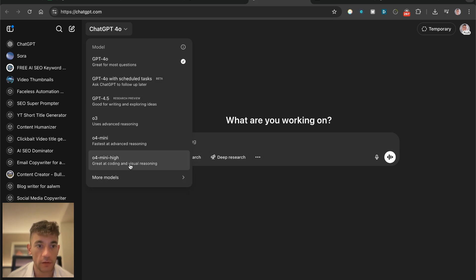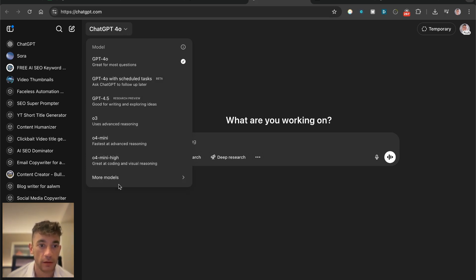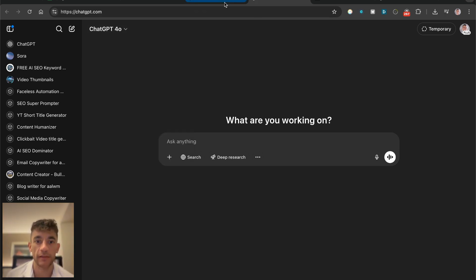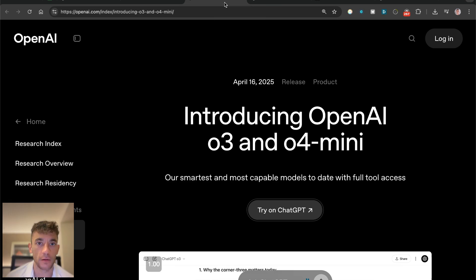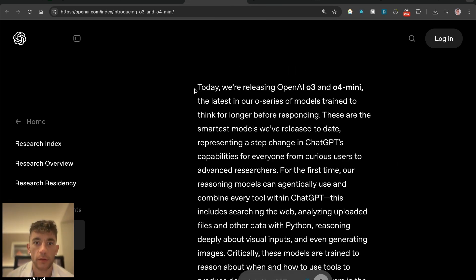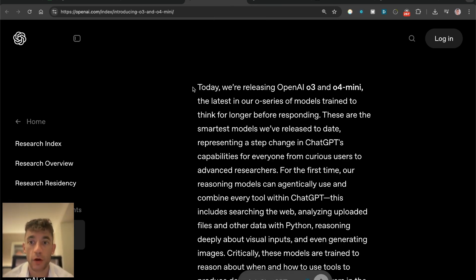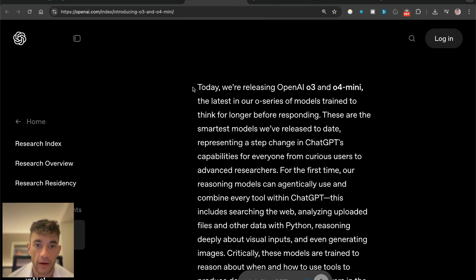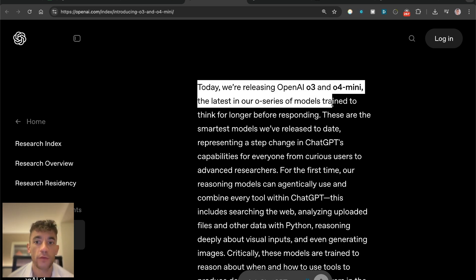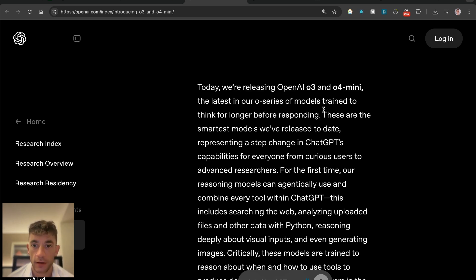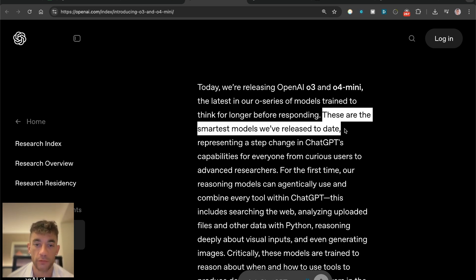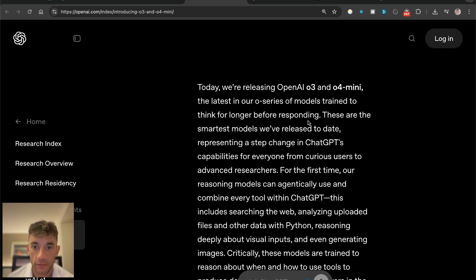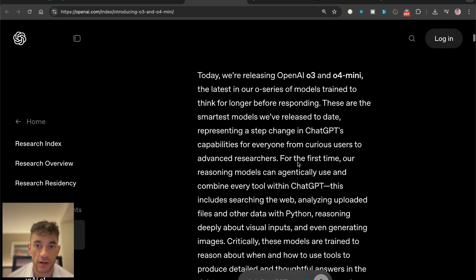We'll be testing it out in a minute as well. OpenAI said today we're releasing OpenAI O3 and O4 mini, the latest in our O series of models trained to think for longer before responding. These are the smartest models we've released to date, representing a step change in ChatGPT's capabilities.